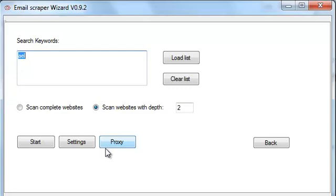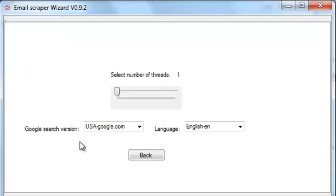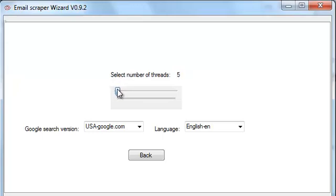So let's go to the settings. As you can see, again we have the same options. We can select the number of threads. Again, I'm going to set it to 10.